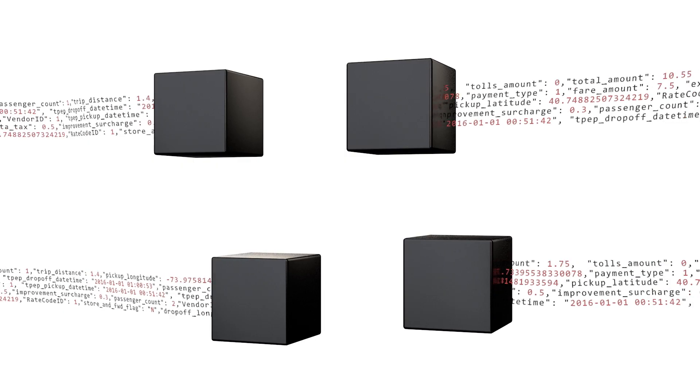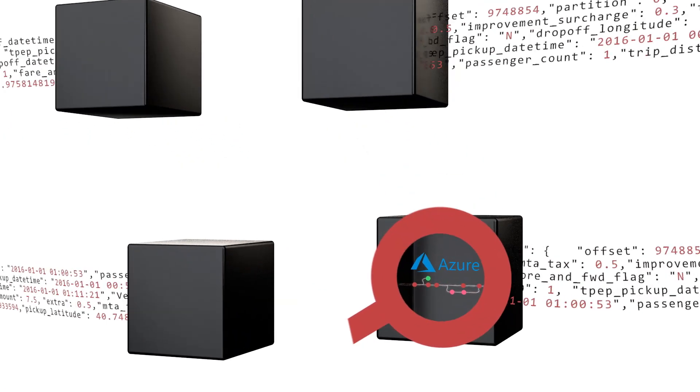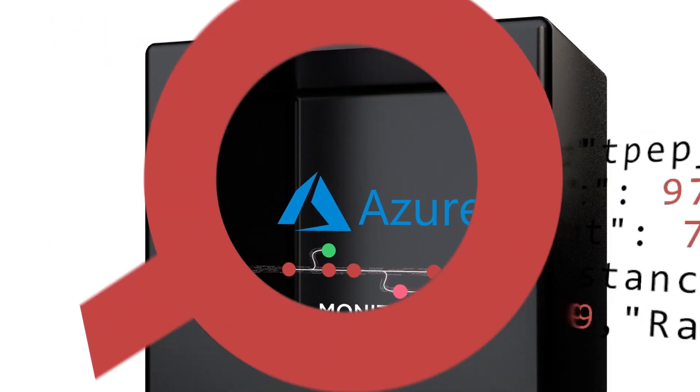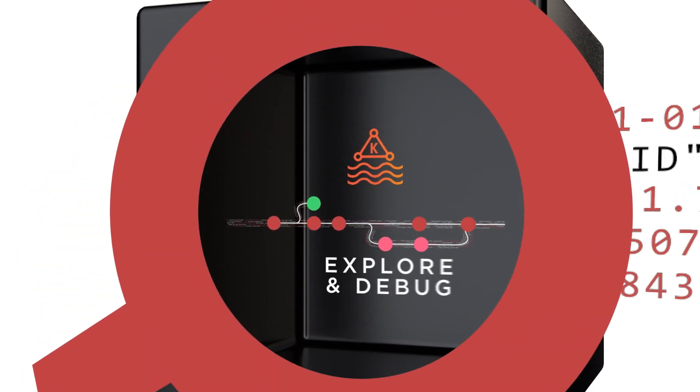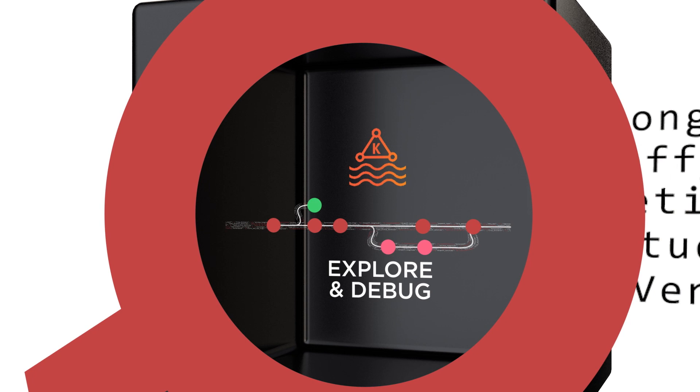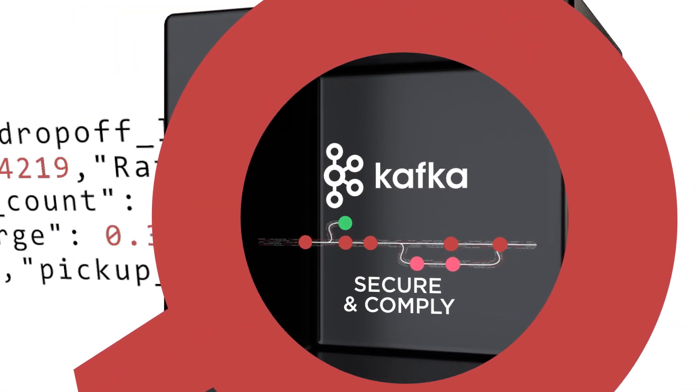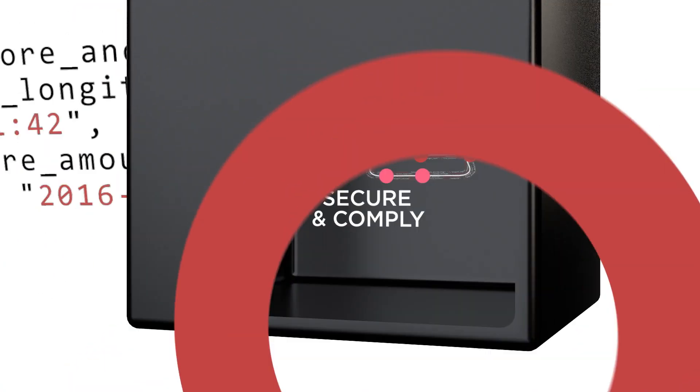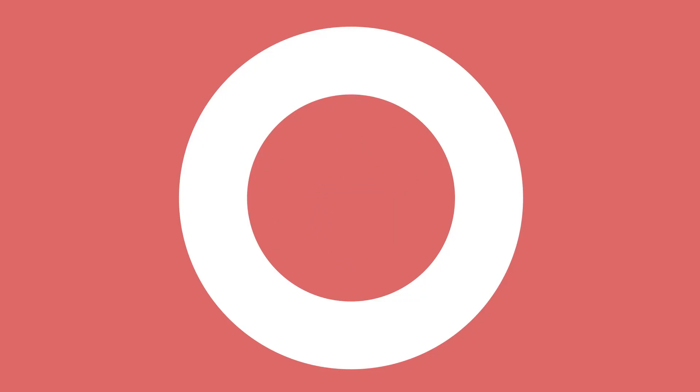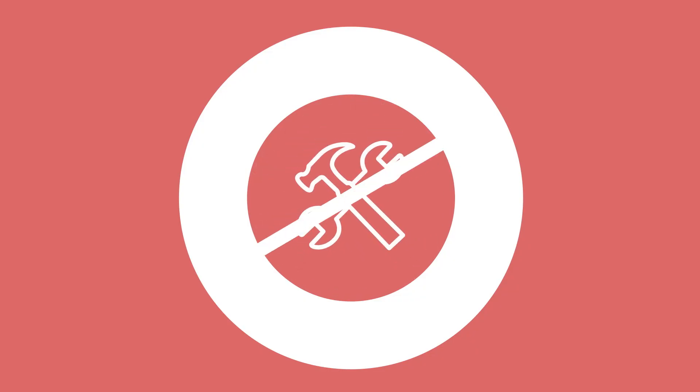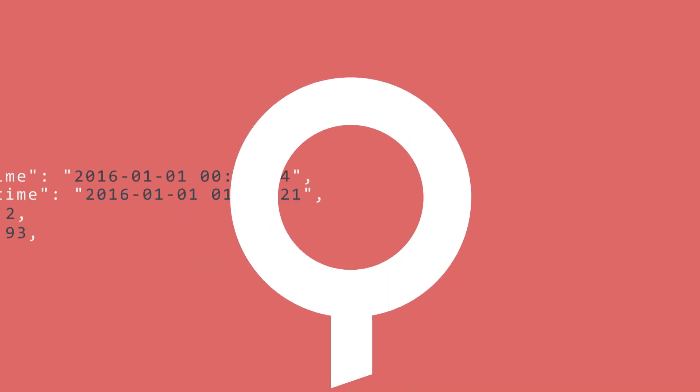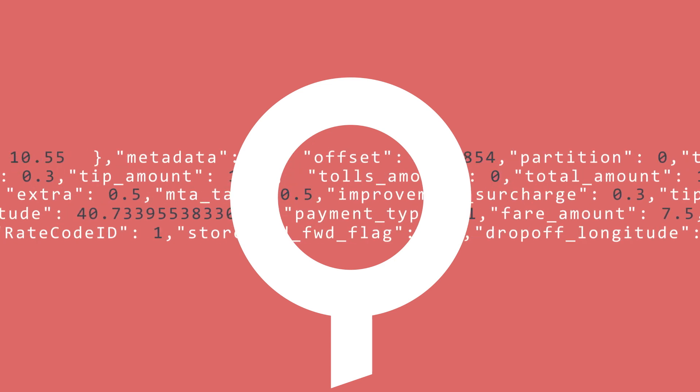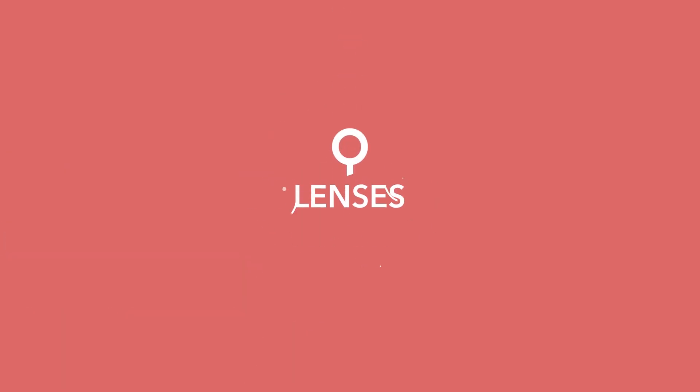As a lightweight package, set up in minutes, Lenses powers DataOps on any self-managed or cloud deployment such as AWS, MSK, and Azure HD Insight. Avoid wasting time on do-it-yourself tooling. Secure your platform and fast-track your streaming data projects to production. Download the free version now at lenses.io.